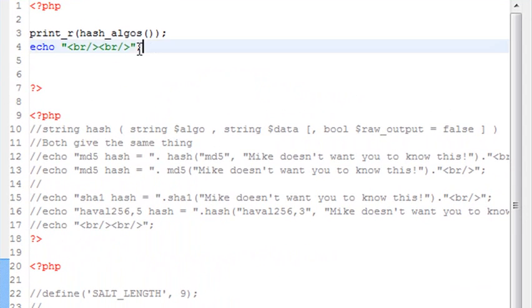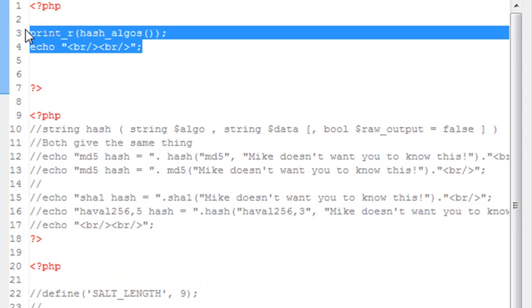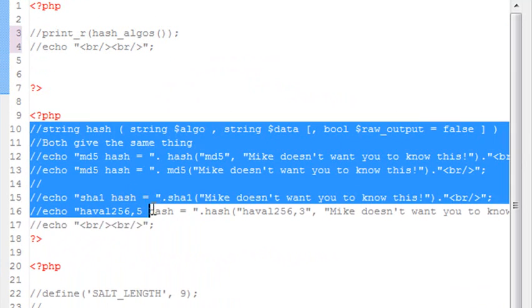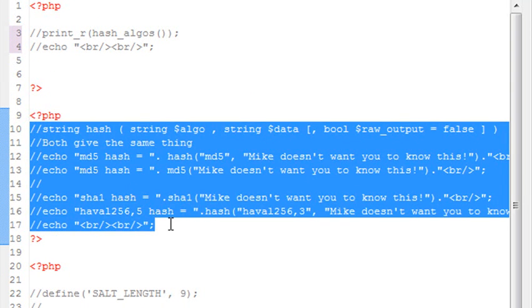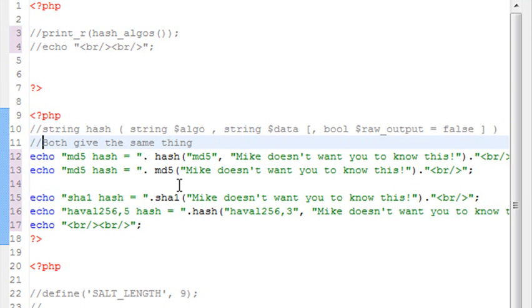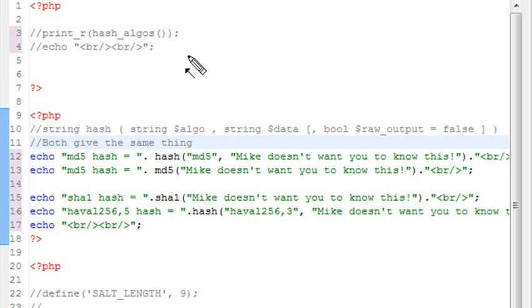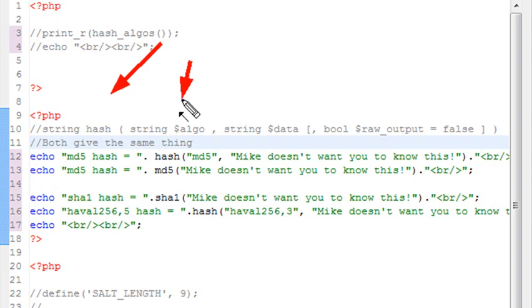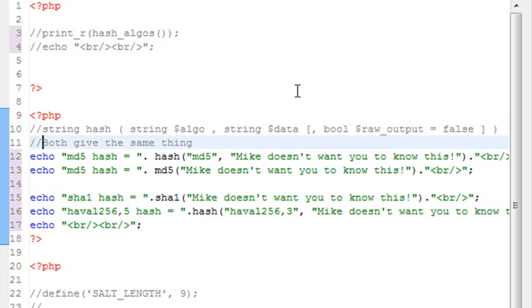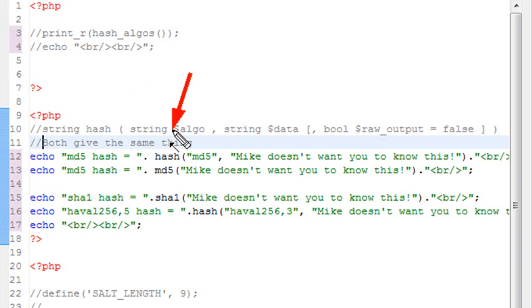I'm going to comment this out and uncomment this. What I'm going to do now is generate some encryption. It's really easy to do. I'm going to start with MD5. Basically, there's an algorithm, and it's just hash and whatever the algorithm name is and then the string you want to encrypt. In this particular case, hash MD5, and I'm going to encrypt 'Mike doesn't want you to know this.'